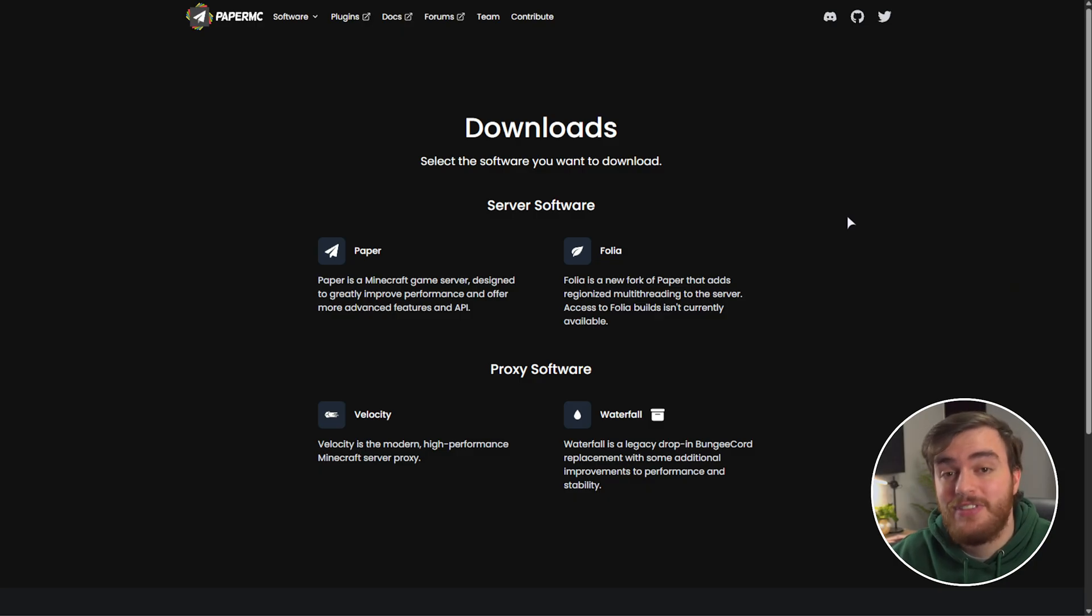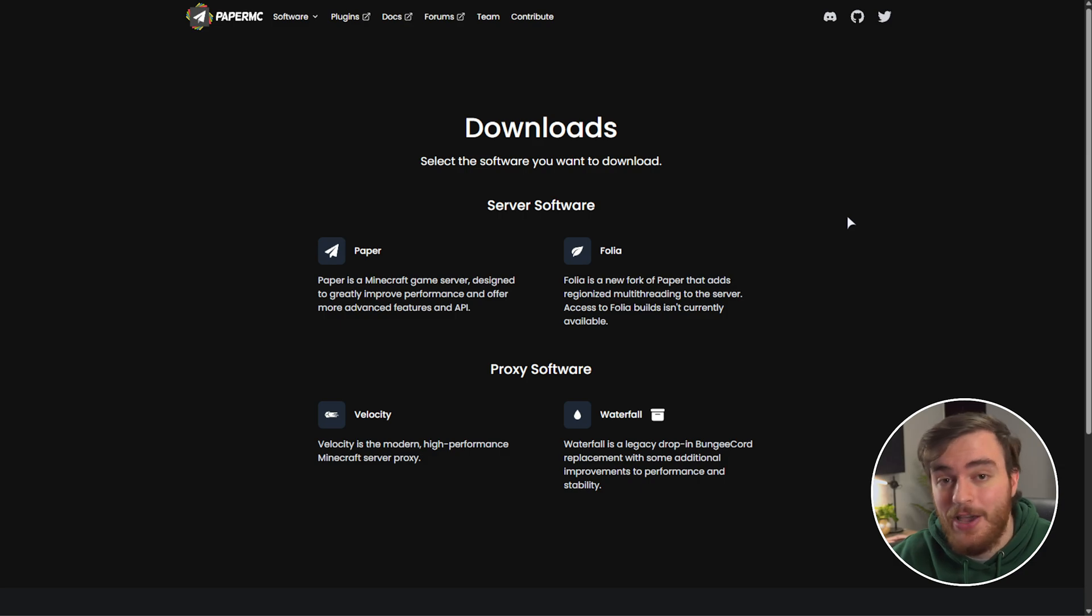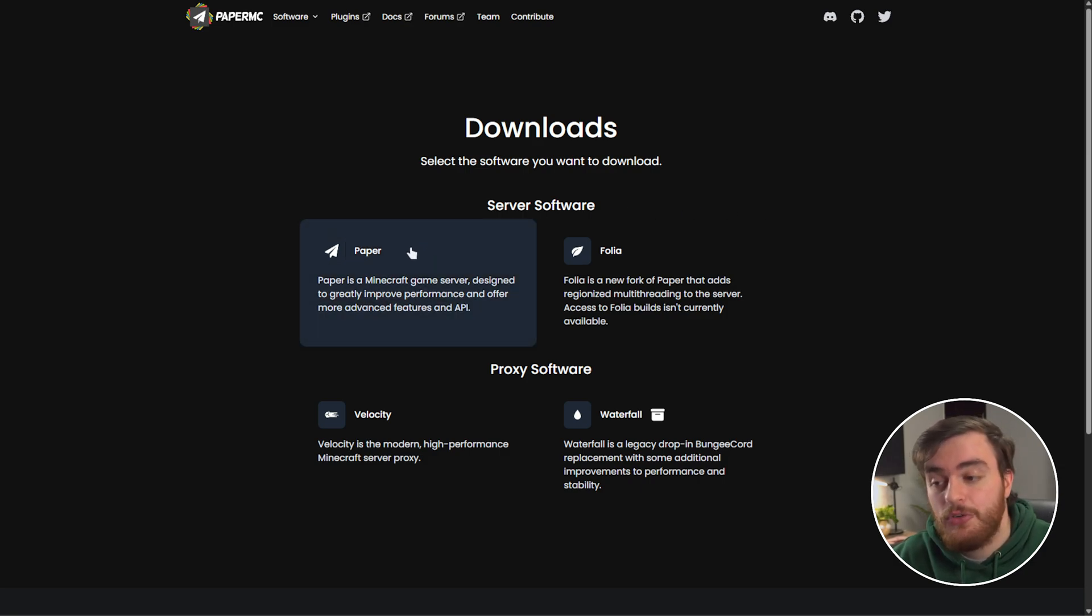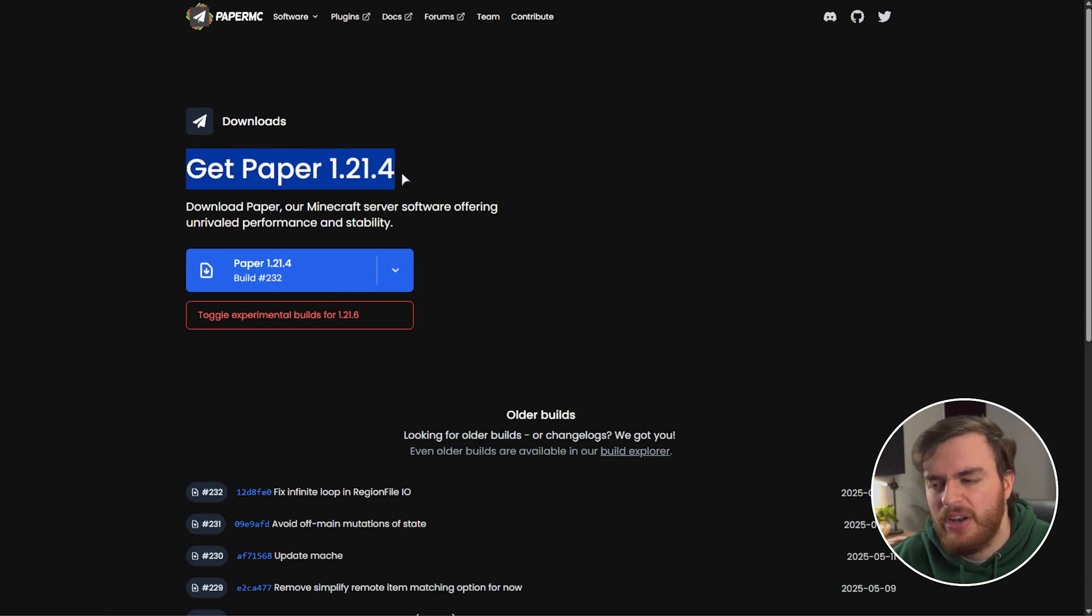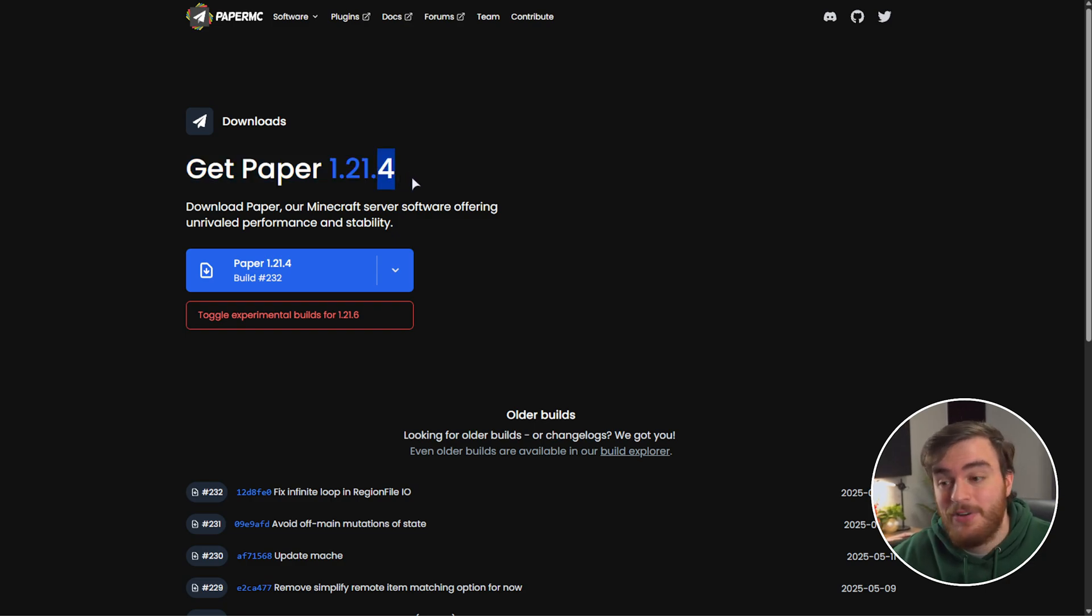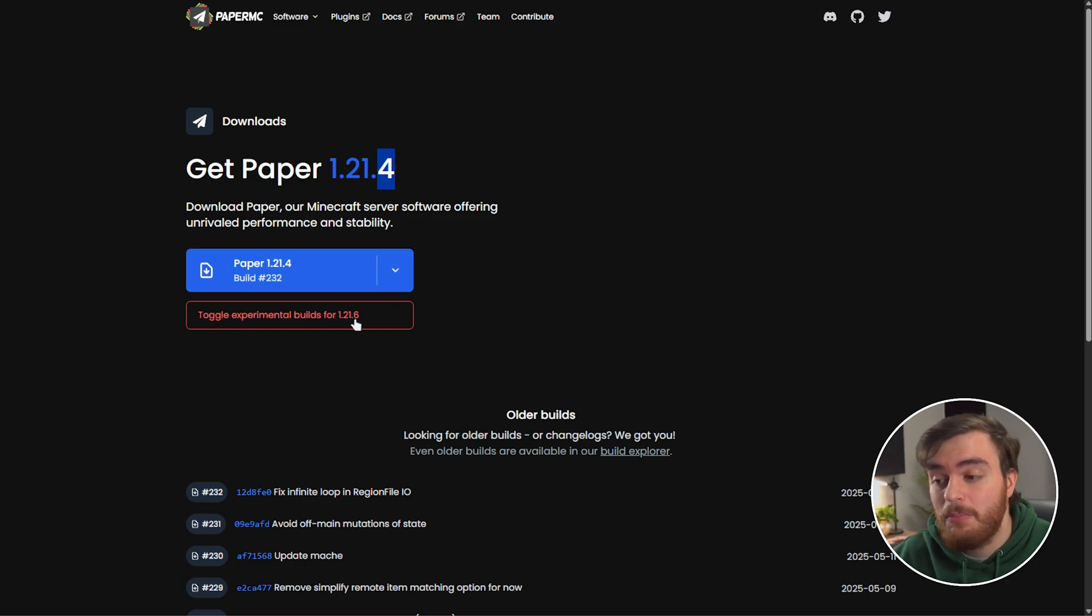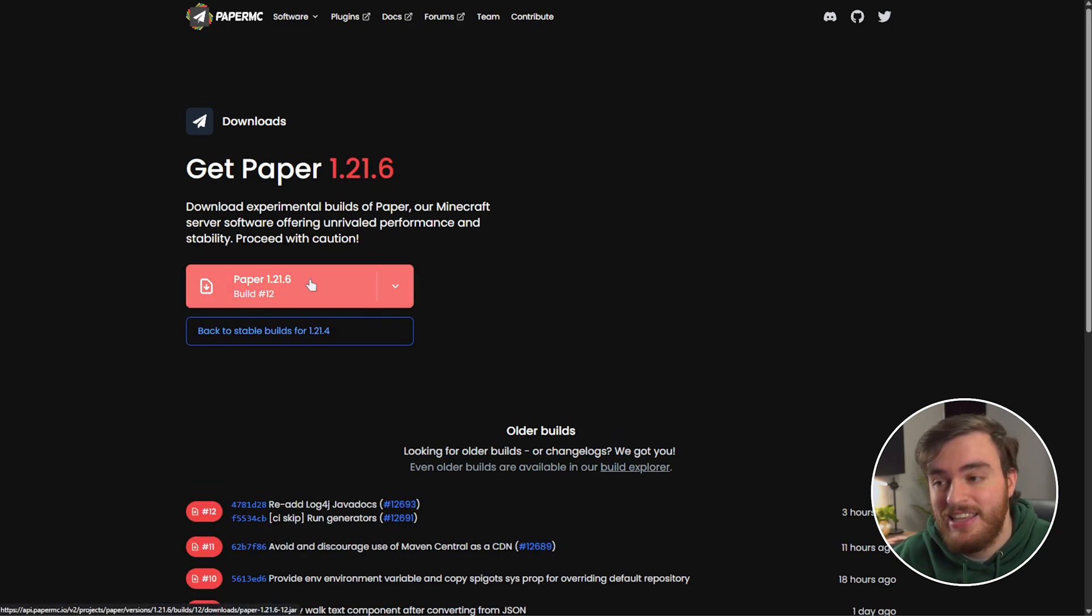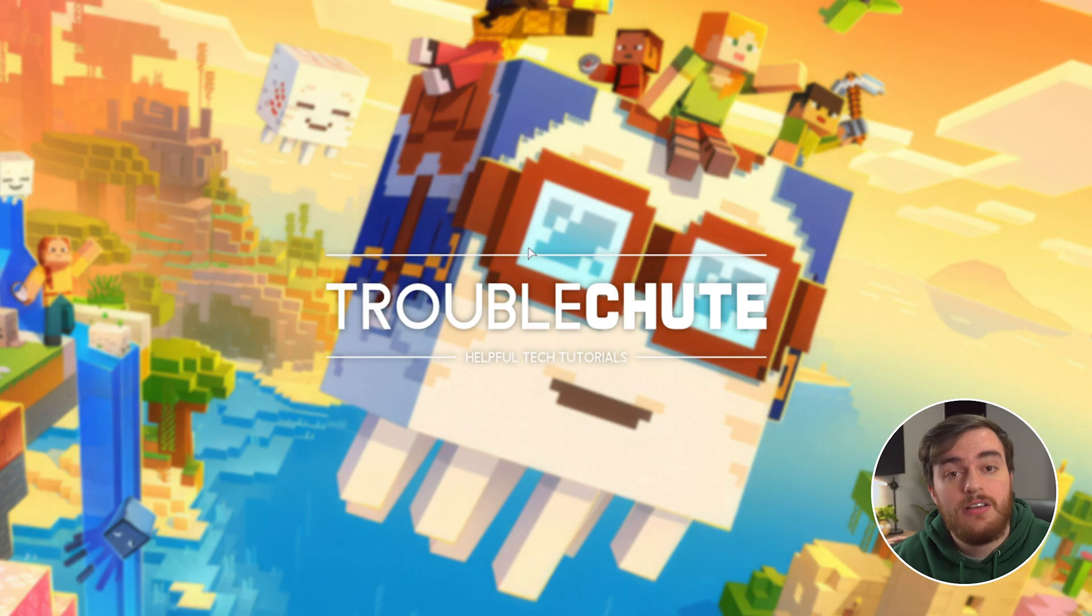So without further ado, setting up your paper server. In the description down below you'll find a link to papermc.io where you can download the paper server. Simply choose paper here and you should see get paper 1.21.6. Currently it's 1.21.4 as paper haven't released an updated build quite just yet. Instead, you'll see toggle experimental builds for 1.21.6, click this, and we can download the latest version here.